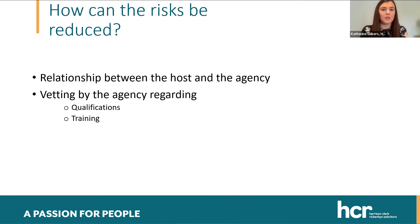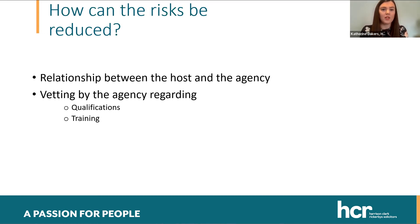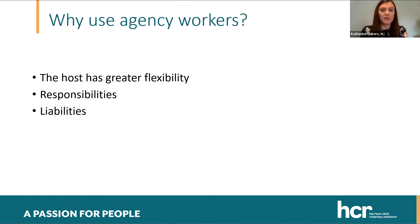How can we reduce those risks? One of the starting points is that the relationship between the host and the agency will be governed by a set of commercial terms. Vetting by the agency and/or the host is required. Those commercial terms which govern the relationship between the host and the agency should have sufficient provisions dealing with qualifications and training, including continuing training and qualifications that are required when engaging agency workers.